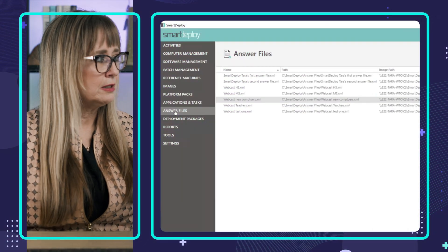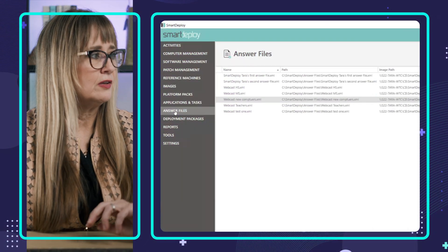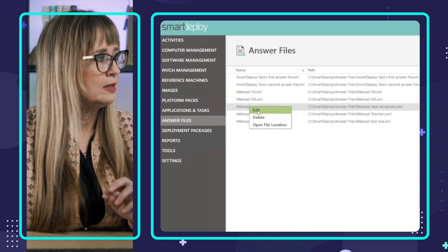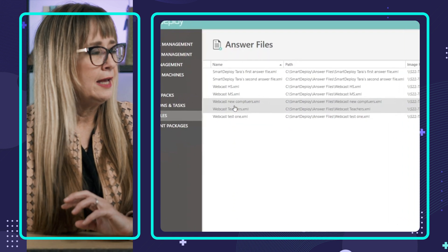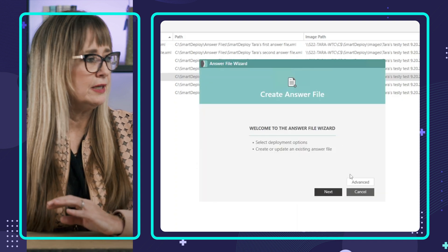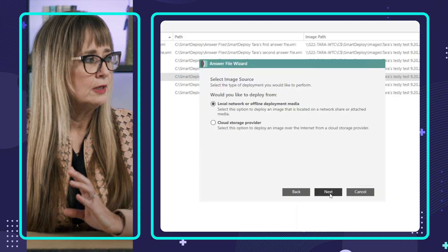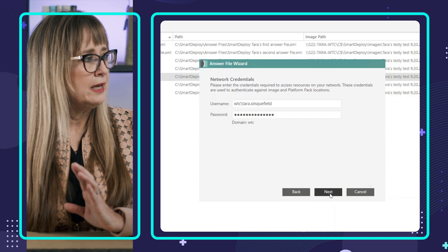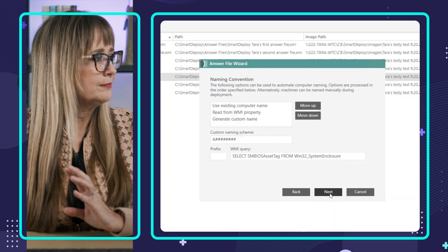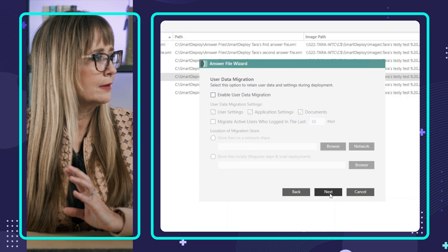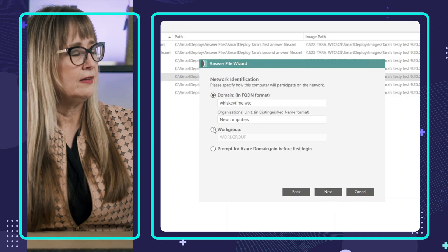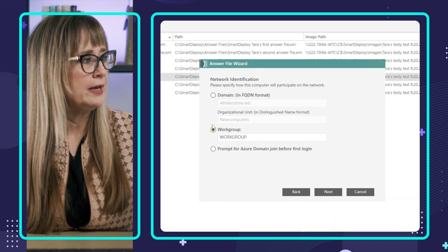So in Smart Deploy, I'm going to click on answer files. I'm actually going to edit one because I have some made. So I'm going to right-click here and then hit edit. I'm essentially going to hit next a bunch of times to get to the area that we need. This is the screen that I want right here.